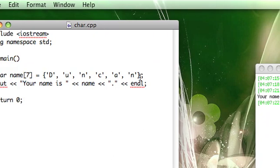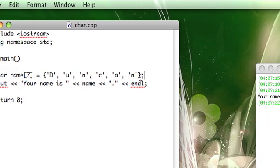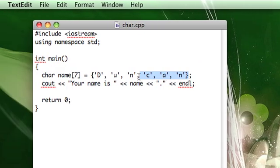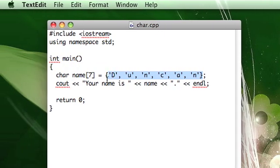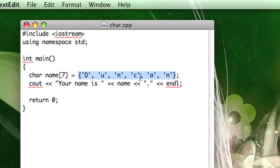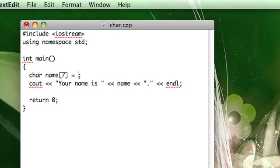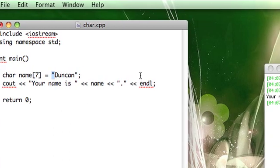So another thing about character arrays is that instead of initializing them like this with several single characters, you can use something called a string literal. And we've already seen string literals before. All they look like is this, they're in double quotes and they have text in between the quotes.